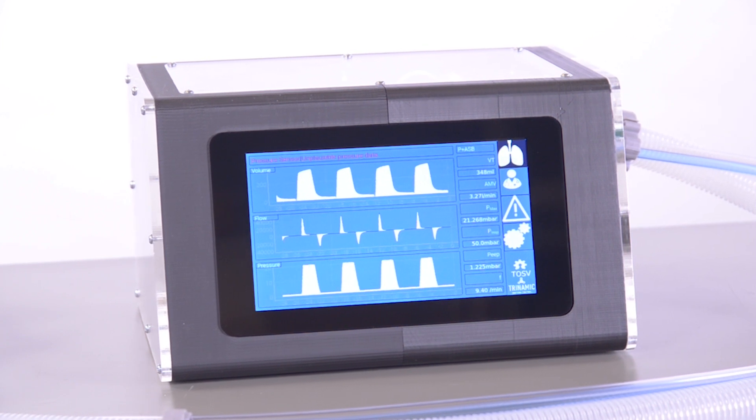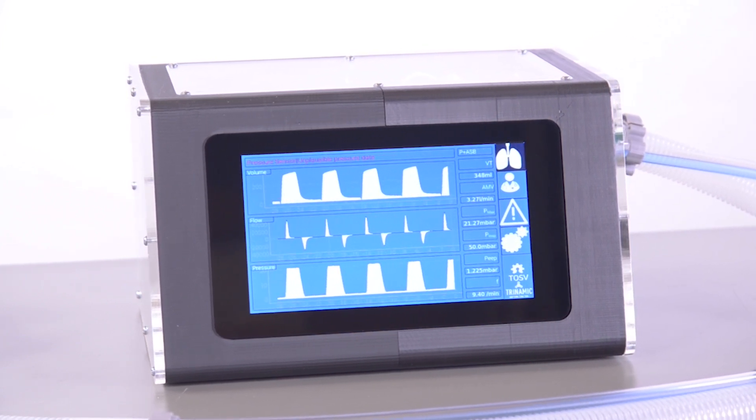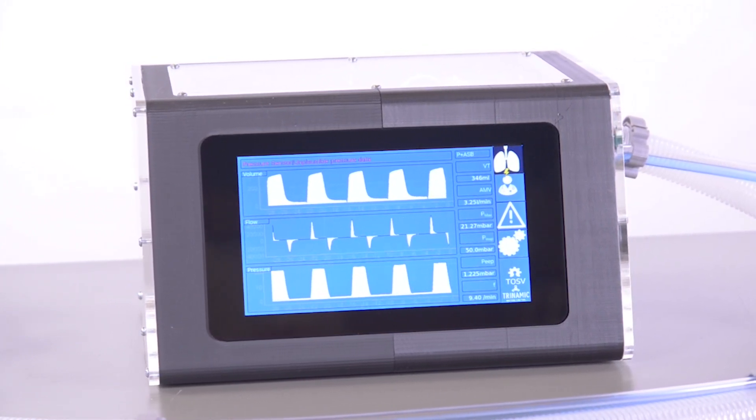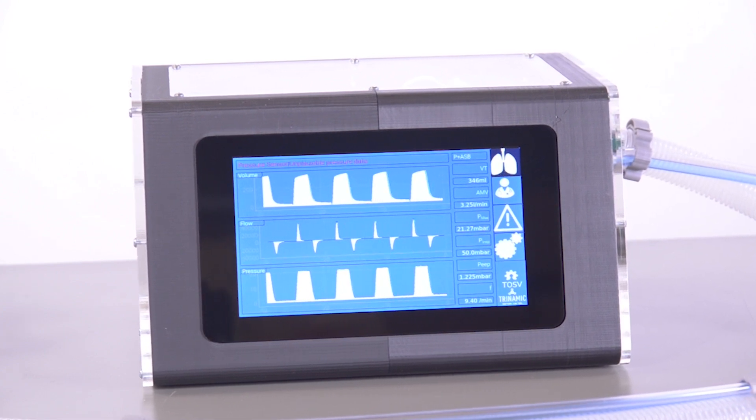TOSV measures the proximal airflow and provides rudimentary implementations of volume-oriented and pressure-oriented ventilation modes. We published the software as well as the electronics design and the mechanical assembly as open source under the MIT license. We are happy to see anyone picking this development up, finalizing it, and saving lives.